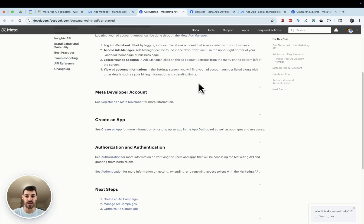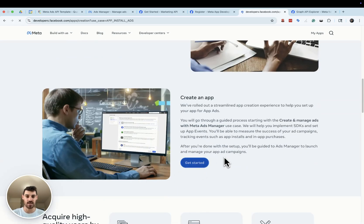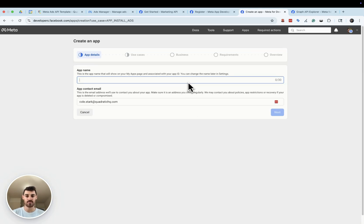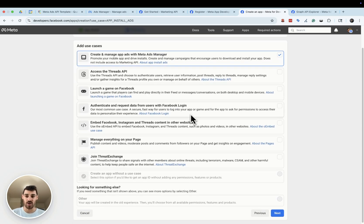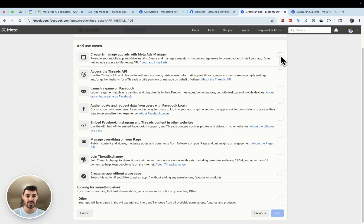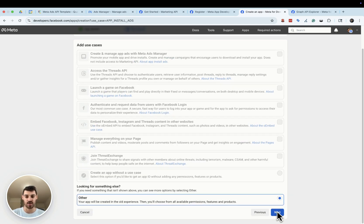The next thing you'll need to do is create an app. The application you're going to use to interface with your Meta API data is actually Quadratic, so you can just create a test application — it doesn't have to be very complicated. Go to the link once you've created a developer account and click the 'Get Started' button next to 'Create an App.' The most important part is to deselect the default use case, as these are for various Meta APIs. Since we're only looking to get analytics data from our ad campaigns, we're going to select 'Other' as the use case.